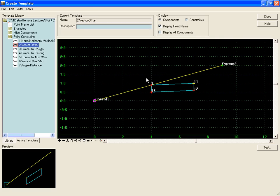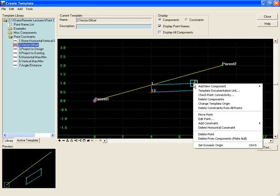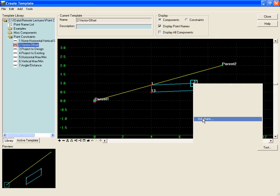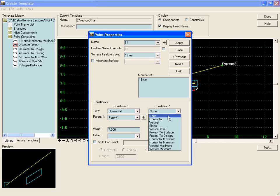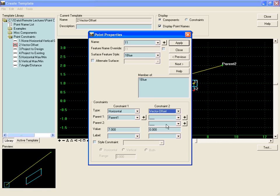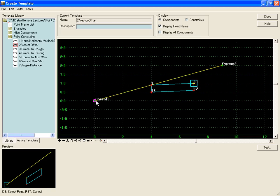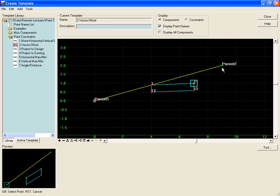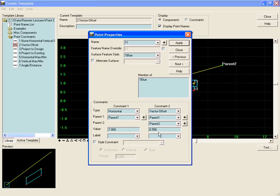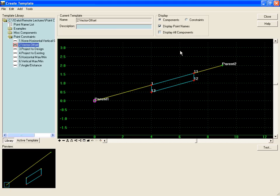You can see that point one has moved up onto that line. If we do the same for point eleven, change the vector offset between parent one and parent two, and a value of zero again will place it directly on that vector.